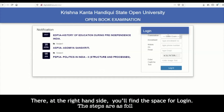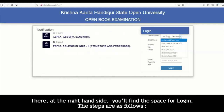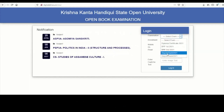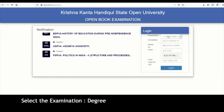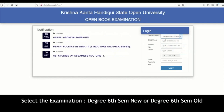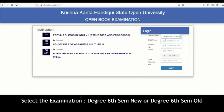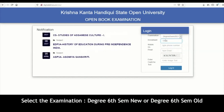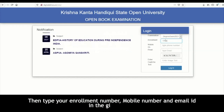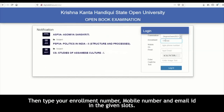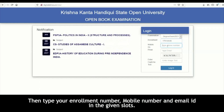There, at the right-hand side, you will find the space for login. The steps are as follows: select the examination — for example, degree 6 semester new or degree 6 semester old. Then type your enrollment number, mobile number, and email ID in the given slots.